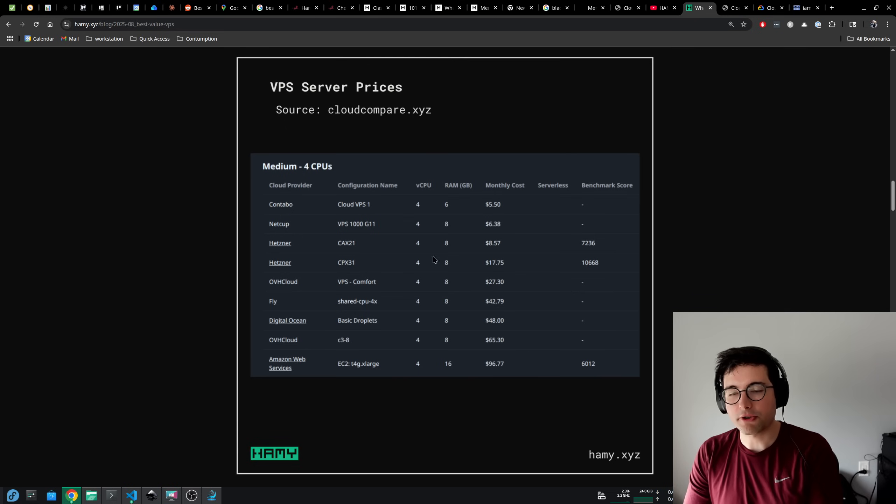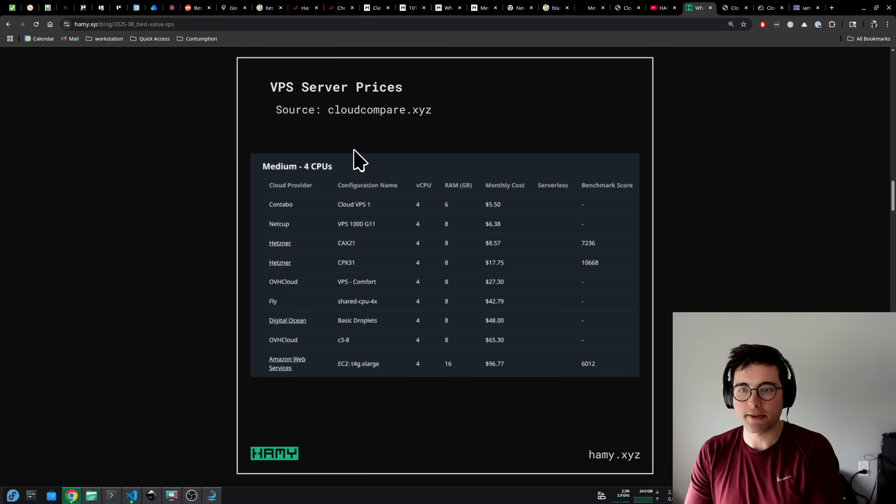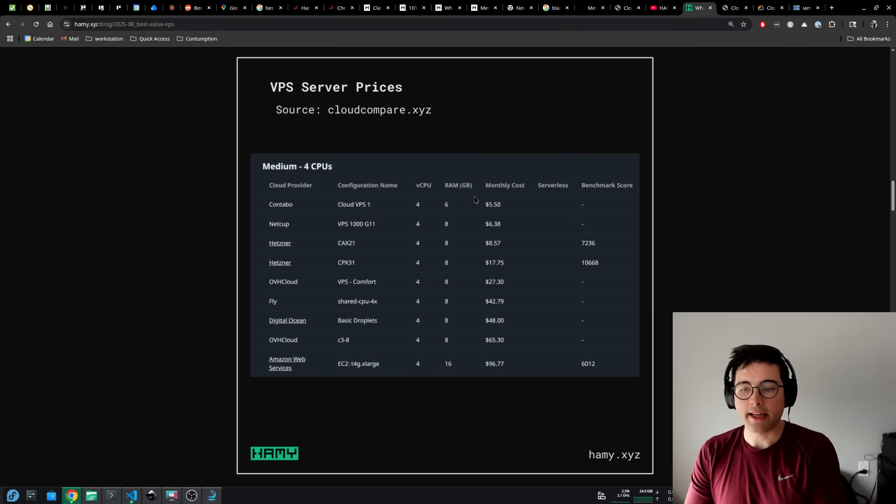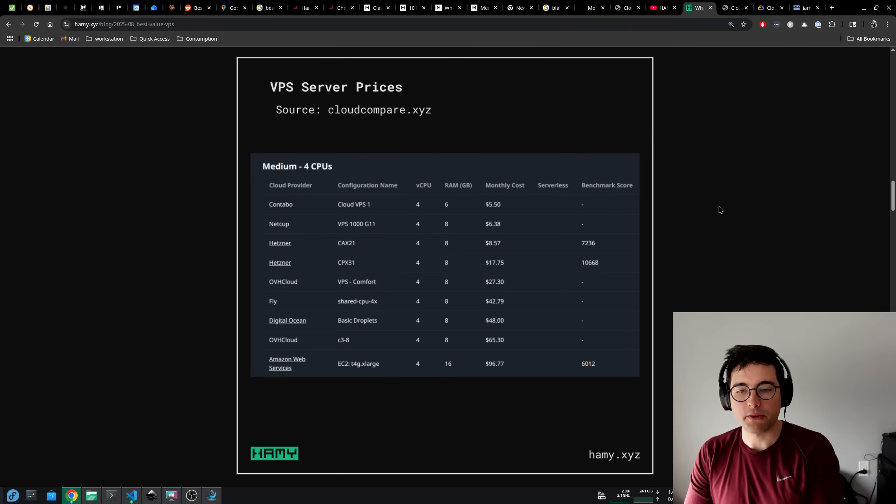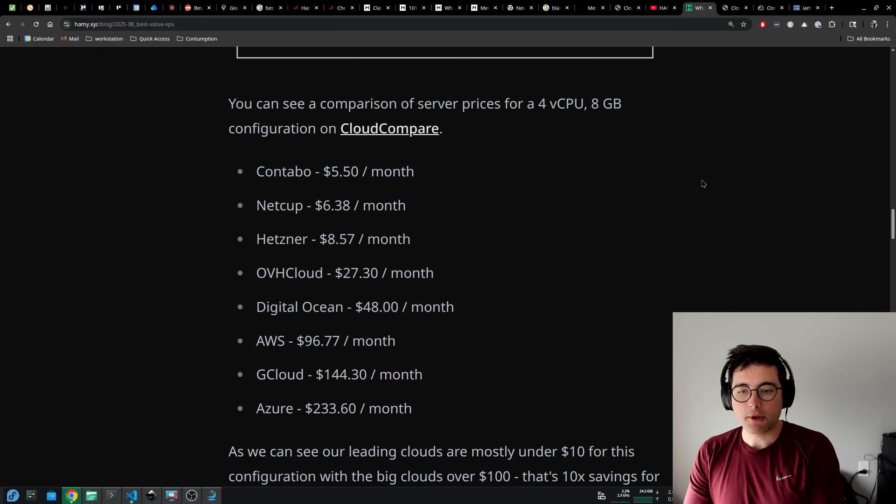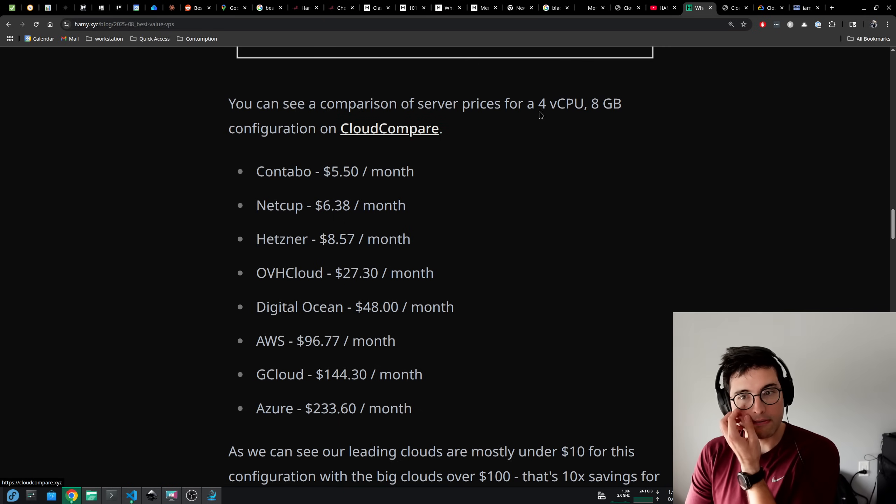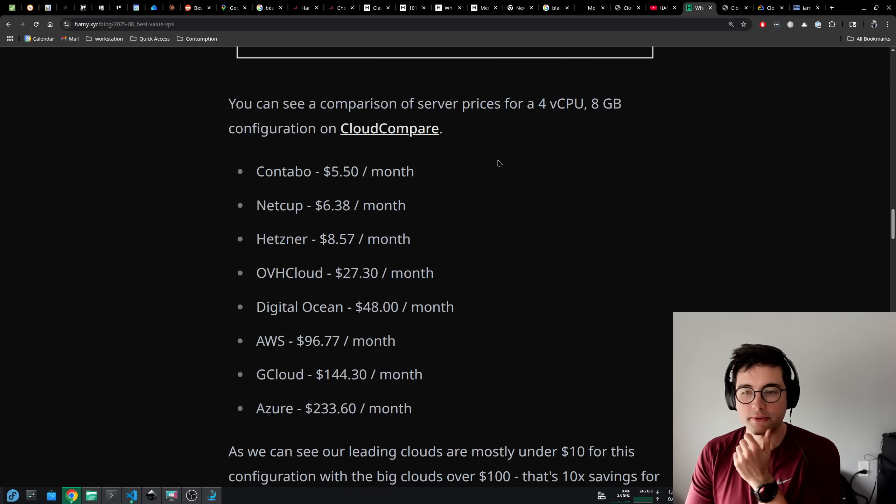So here's a screenshot of Cloud Compare's server prices. We're going to be looking at 4 vCPUs and 8GB RAM or whatever the closest configuration they have is. And I pulled out a few that I want to talk about here.